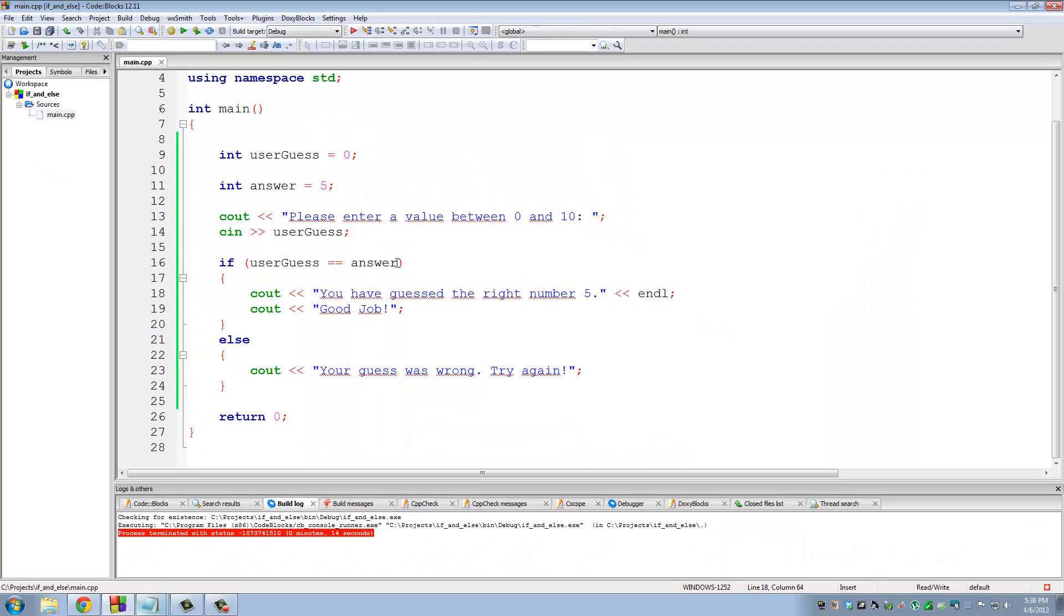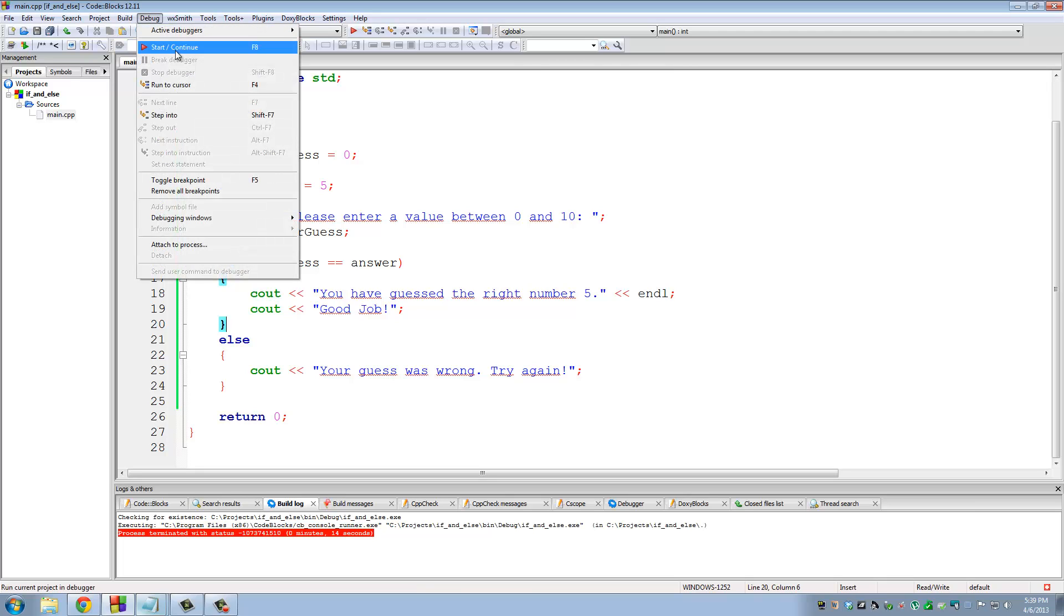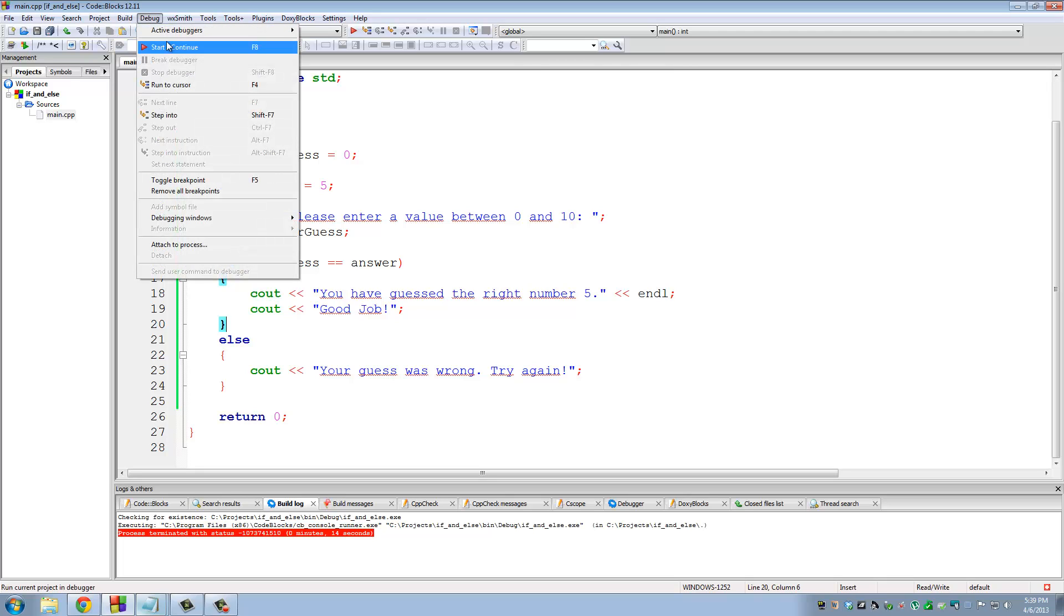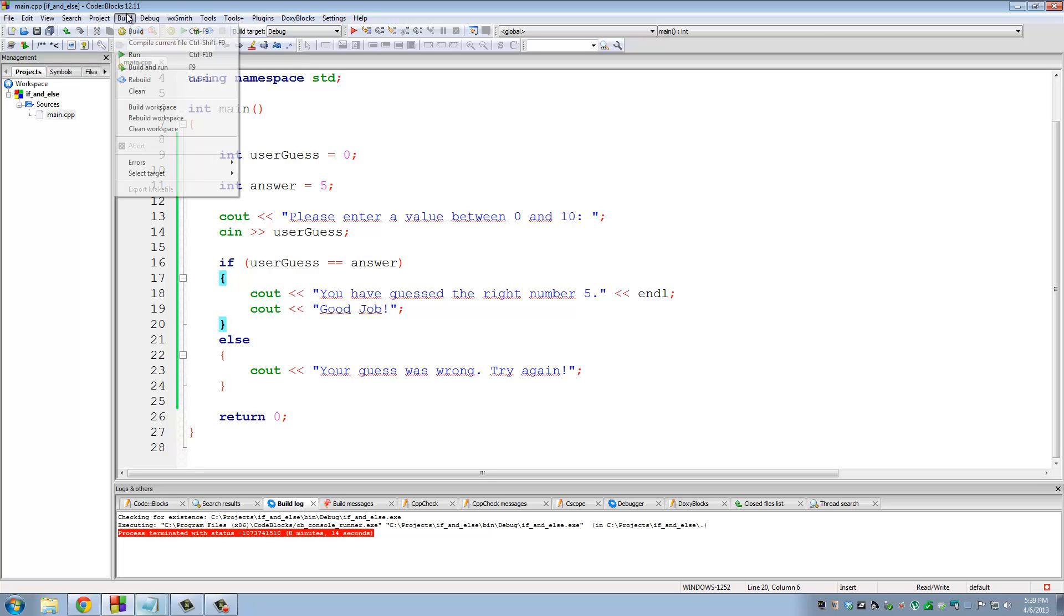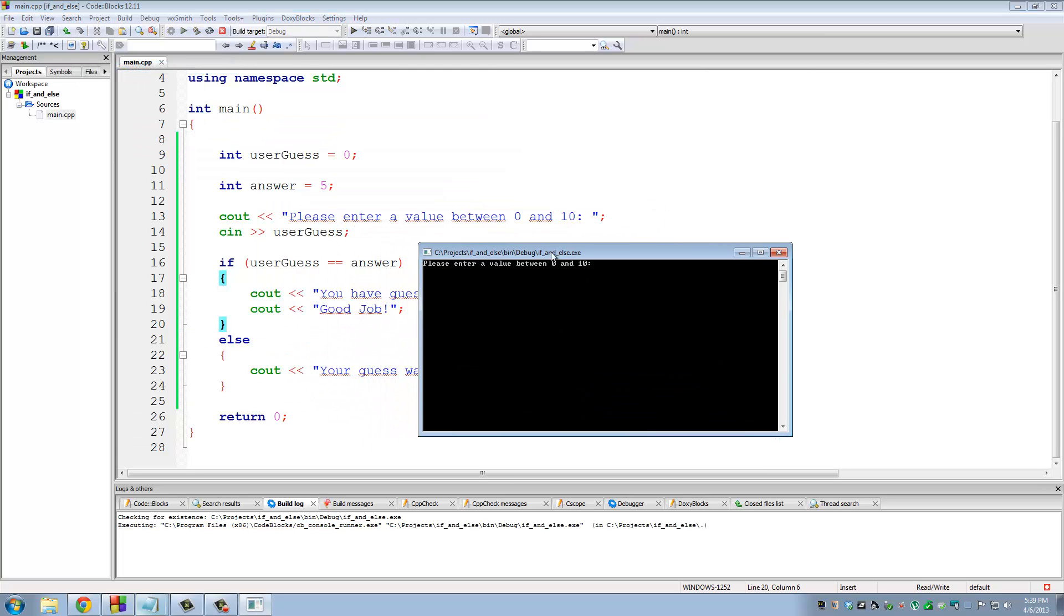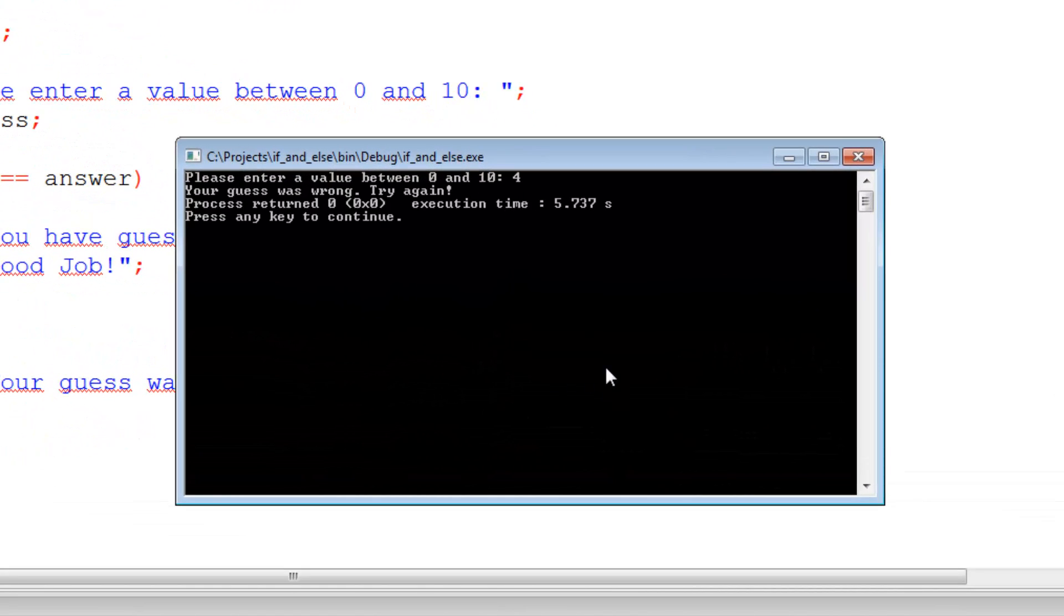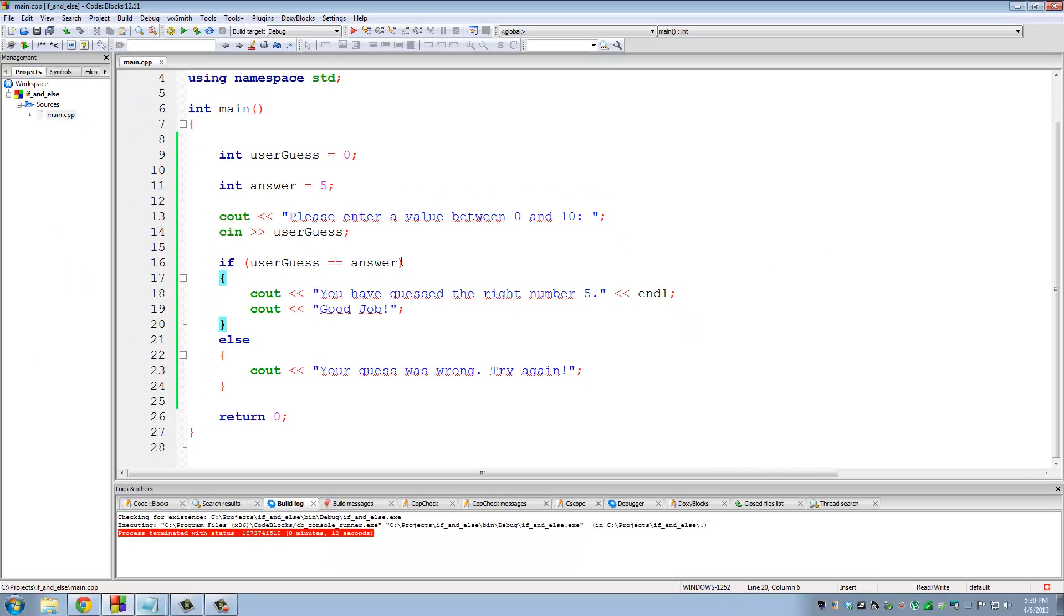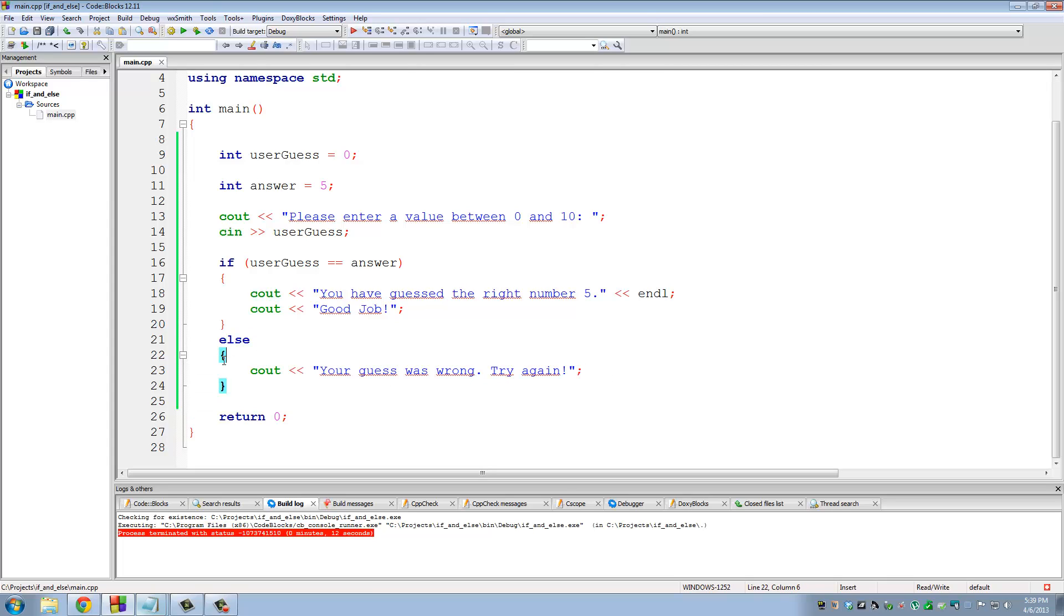So it was true because I put in five and I was able to get this message here. Now let's do a wrong guess. Build and run. Please enter a value between zero and ten. Let's put in four. Now it told me your guess was wrong. Try again. So when this became false, it skipped down to the else here and ran the statement block that was between these two curly braces.